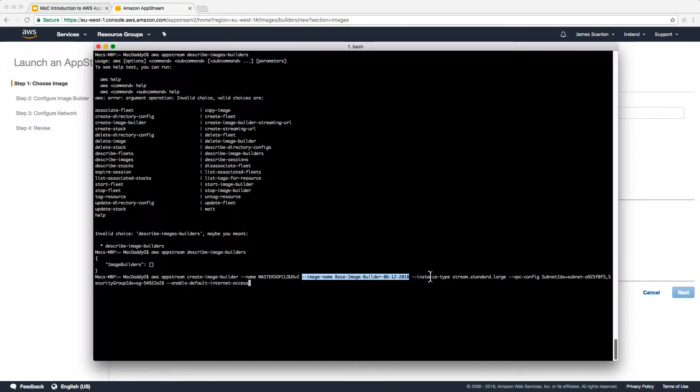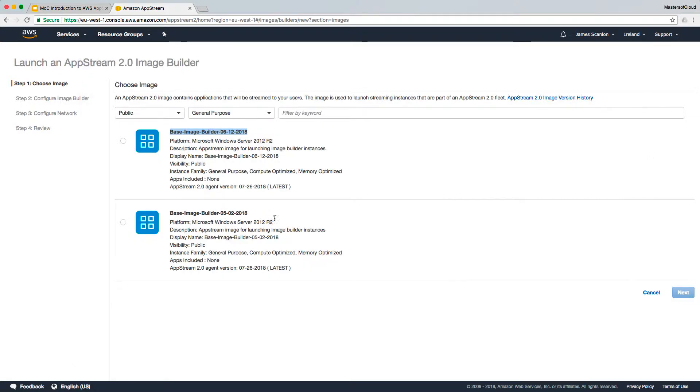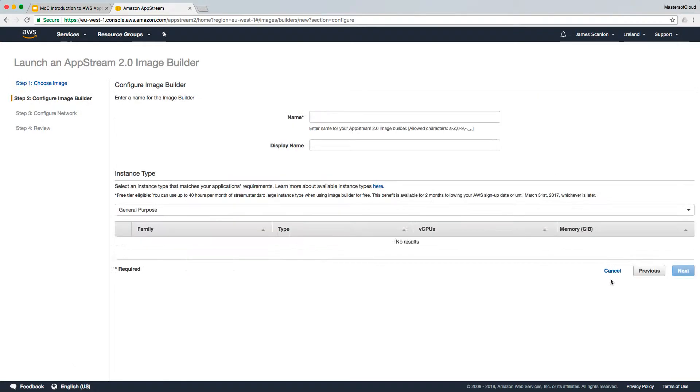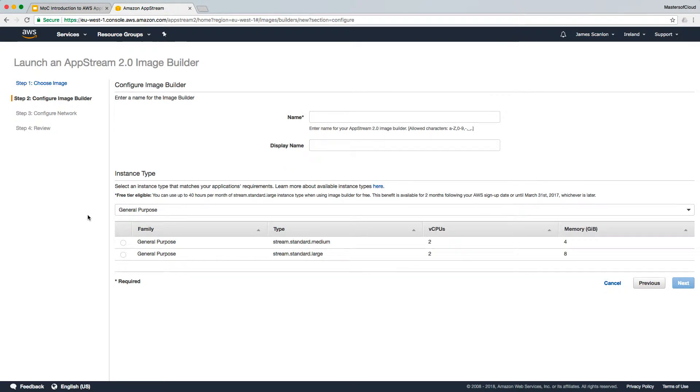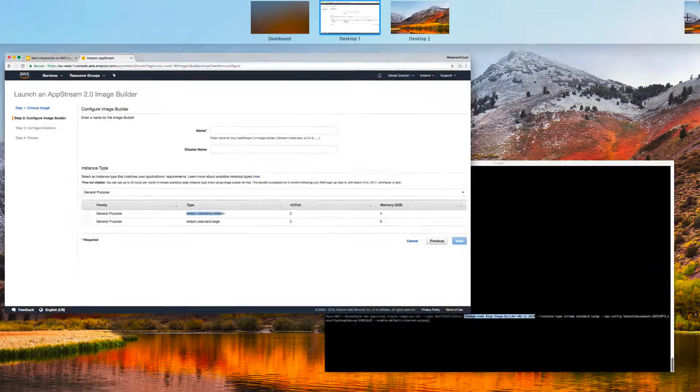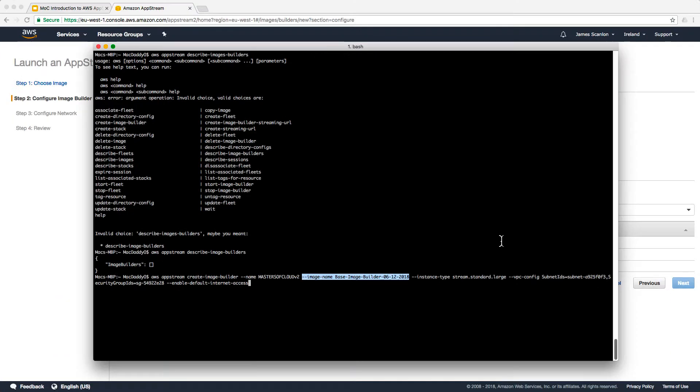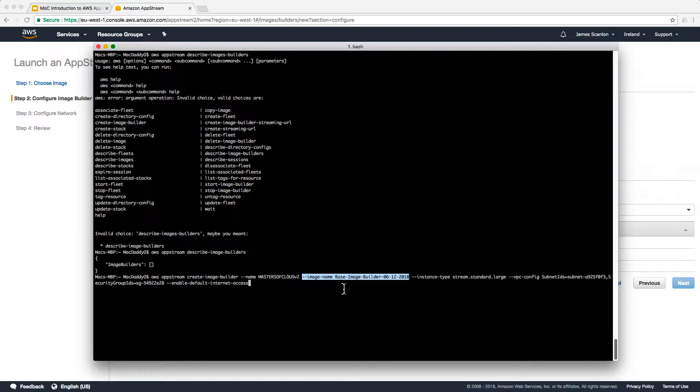I'm going to set the instance type to stream.standard.large. So if we were here and click next, this is the section I'm talking about. Stream standard medium or stream standard large. It's totally up to you. One is 11 cents an hour, the other one is 22 cents an hour for the standard stream large.